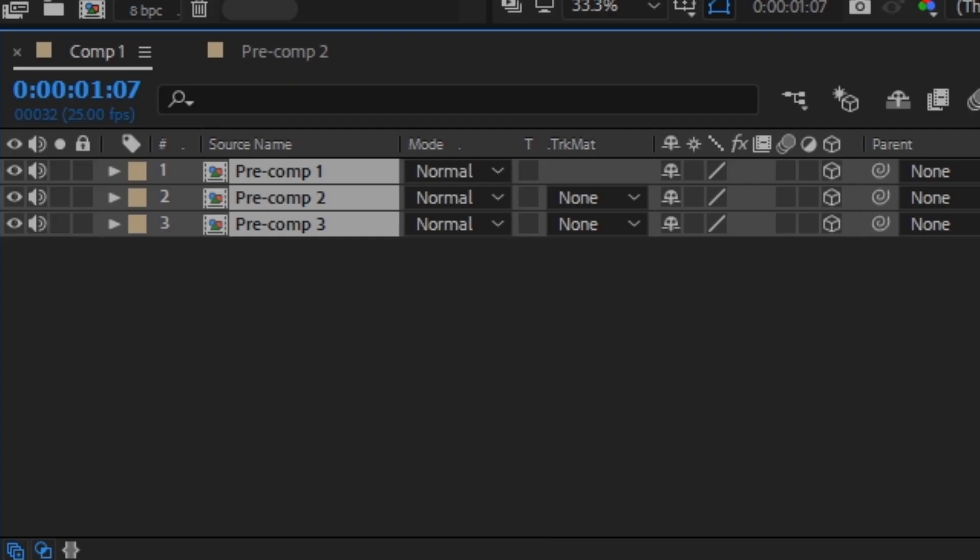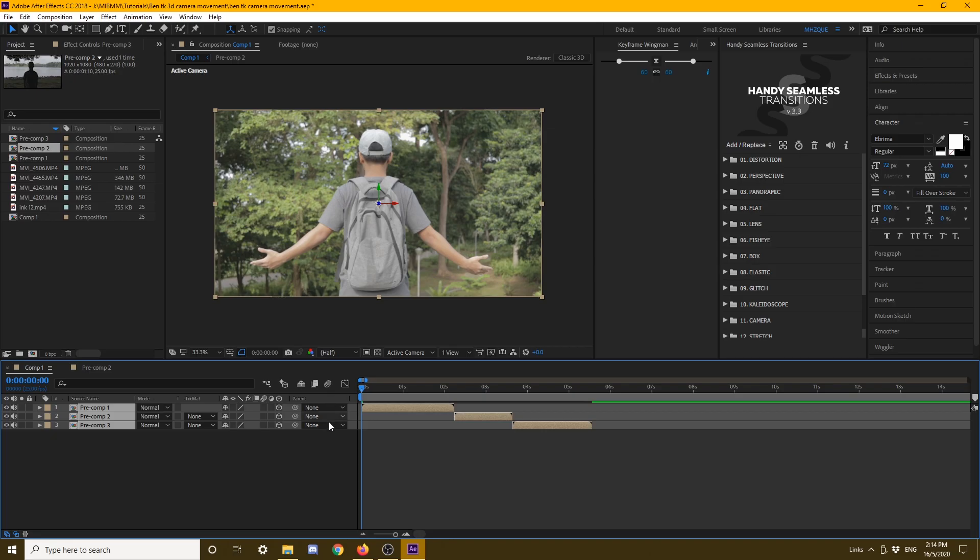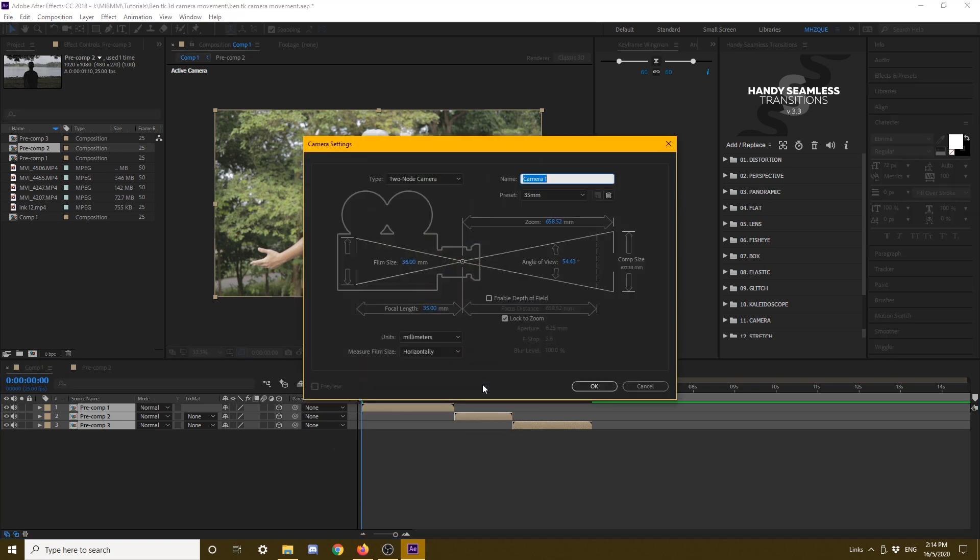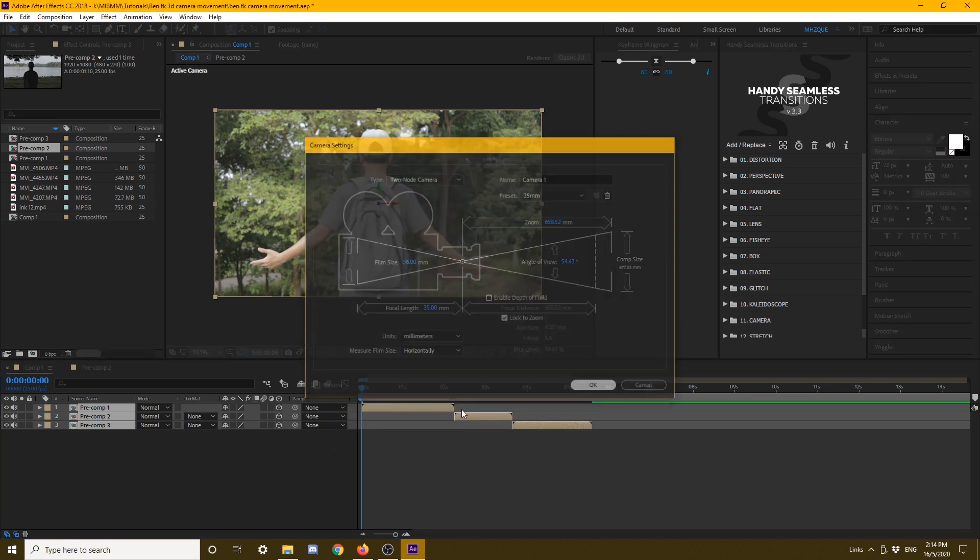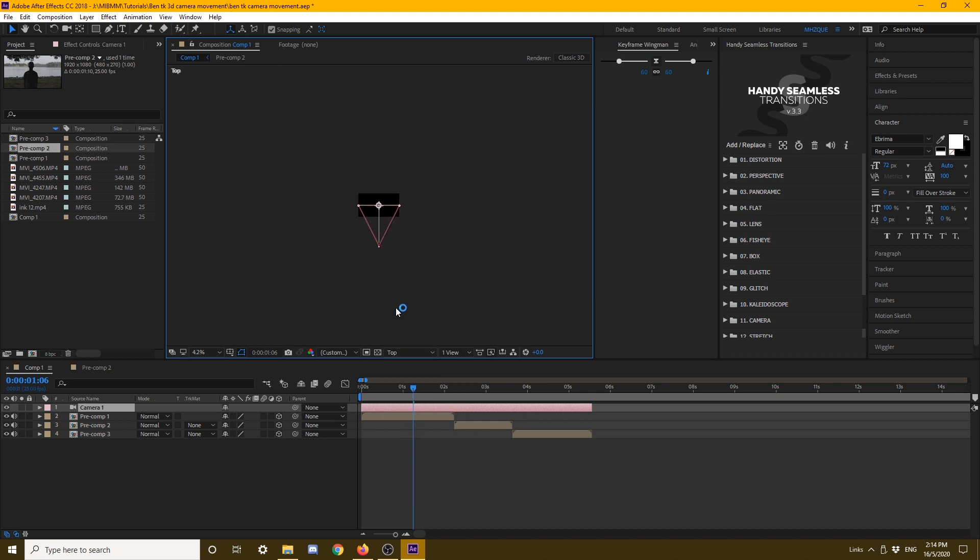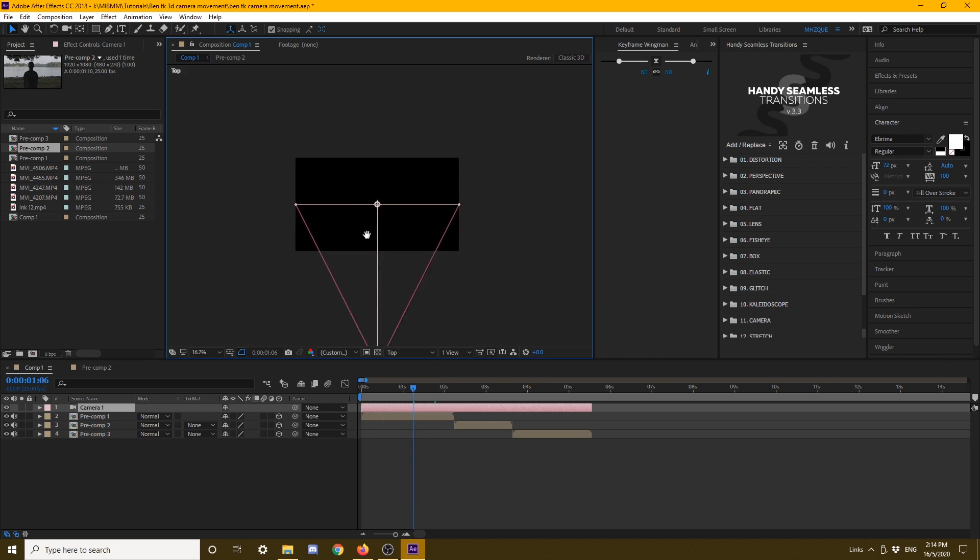After that, you need to enable 3D and also add a new camera to activate the 3D movement. After that, you want to change the view mode to top. Now you see this is a top view mode and it looks kind of like nothing.